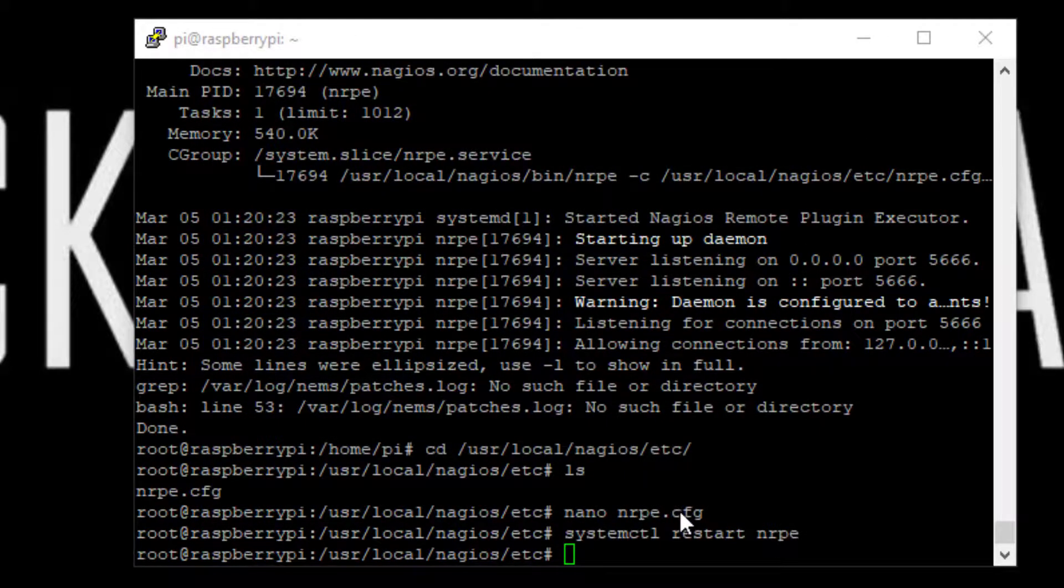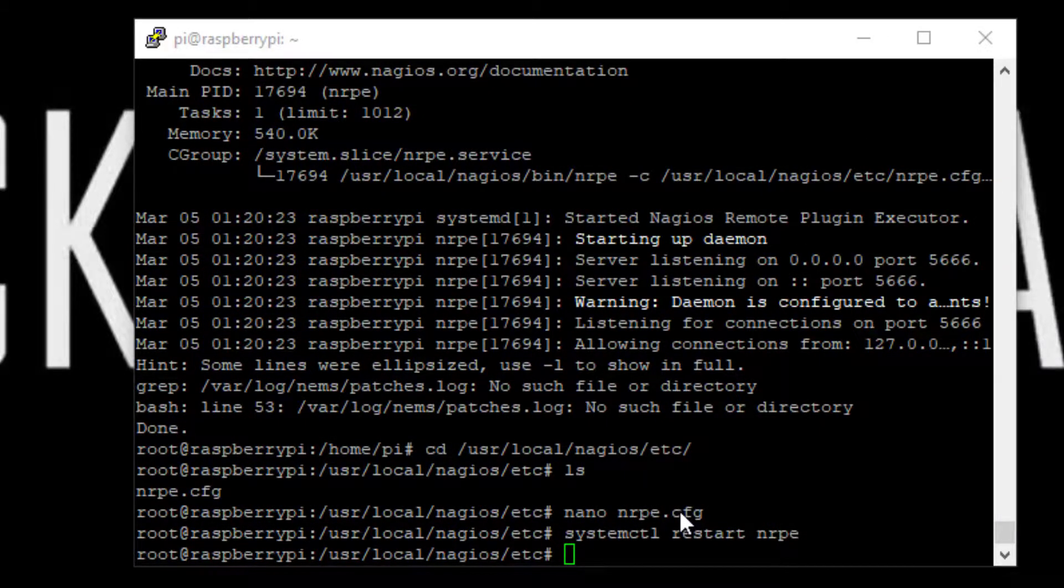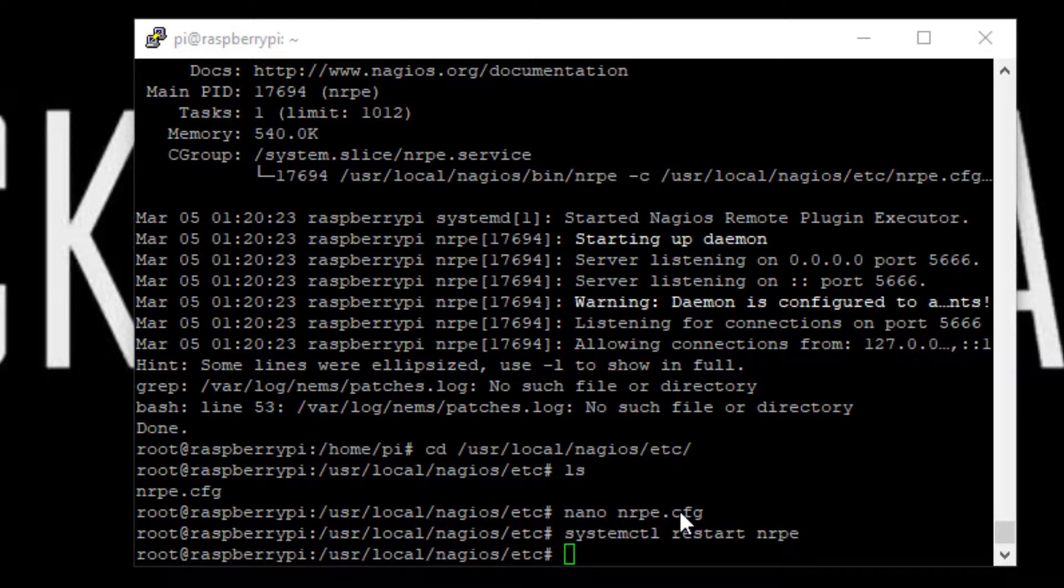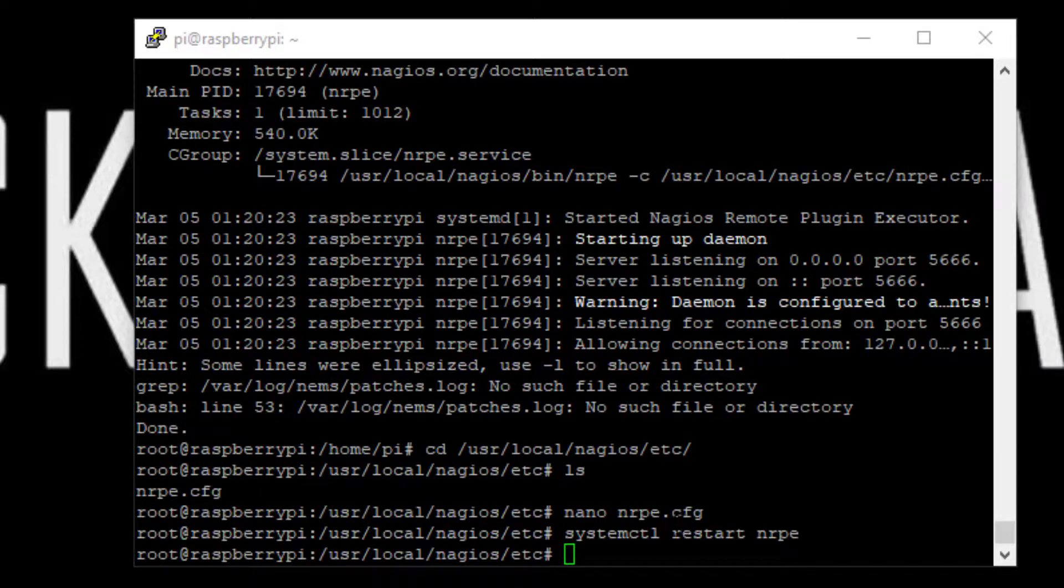Just go ahead and go into NIMS, add your host using the checknt and check_nrpe commands, and that's it.